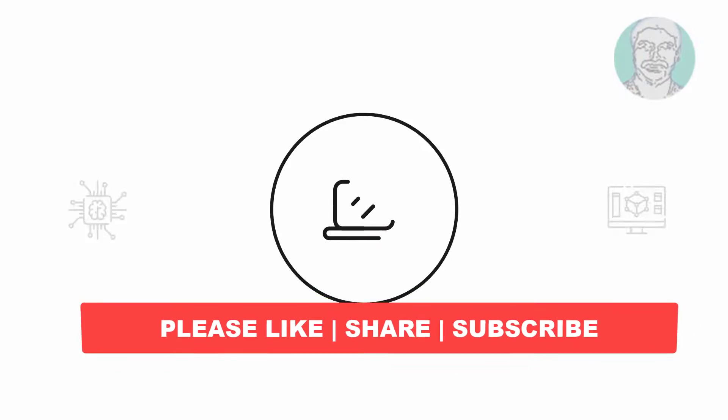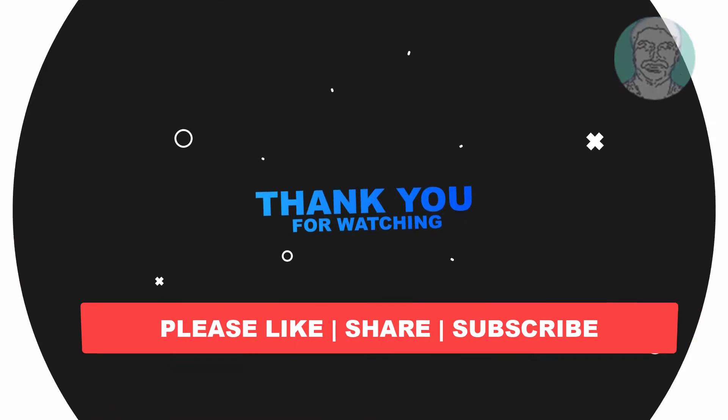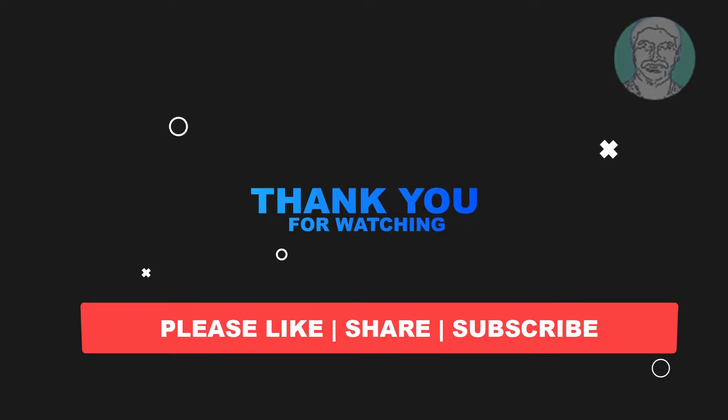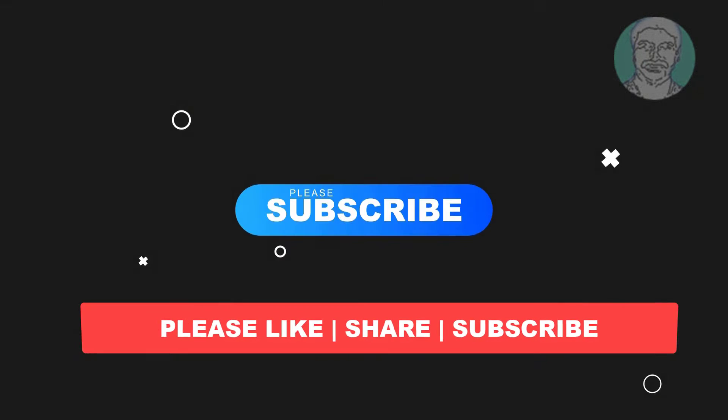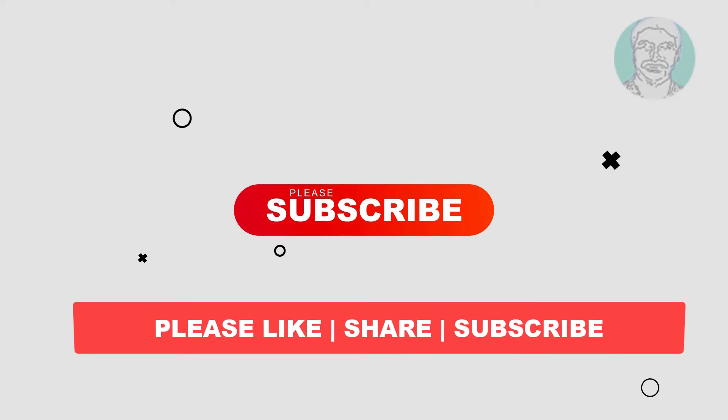I hope this video tutorial helps you. Please like, share, and don't forget to subscribe to my channel. Thank you very much, see you in the next video.